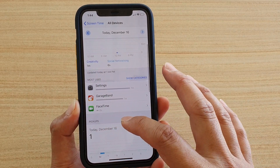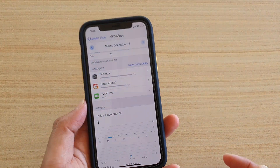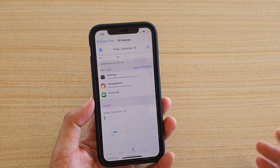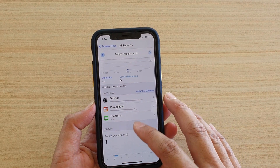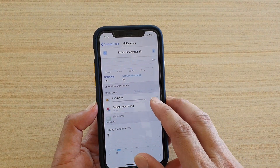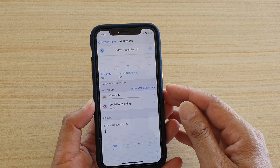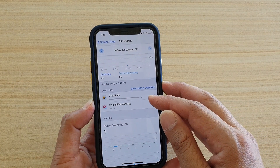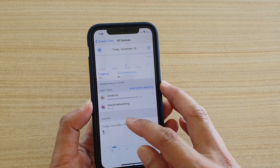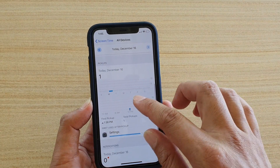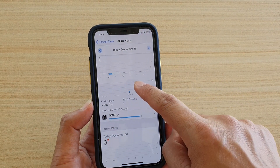Then you've got Pickups — how many times you pick up your device. The data doesn't come in straight away; it may take a few minutes. You can also filter by showing categories instead of individual apps. Here we can see that the most used category is Creativity.